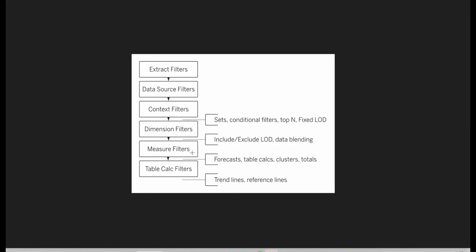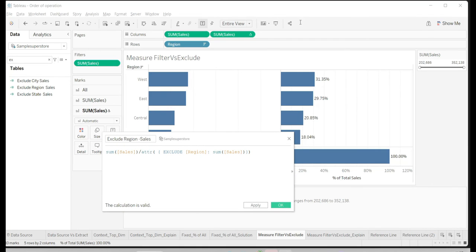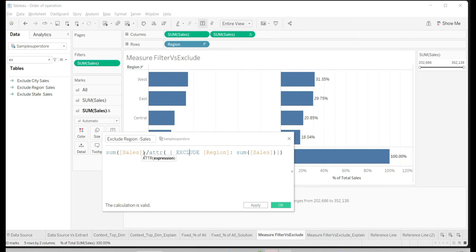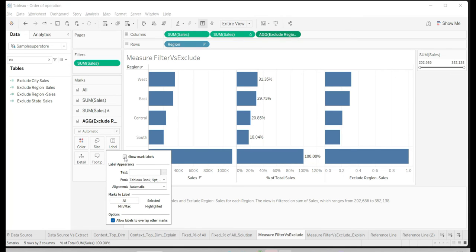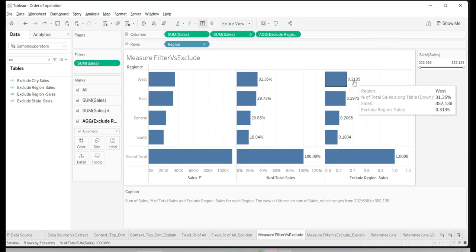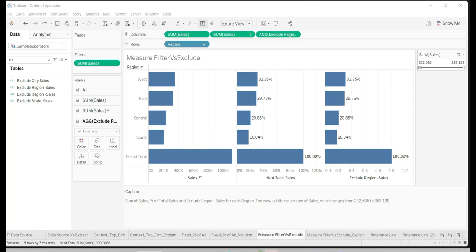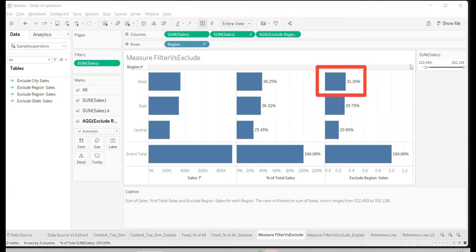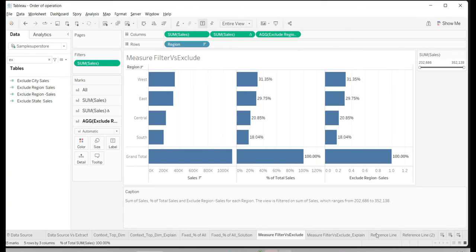Again, we go back to the order of operations — Exclude LOD is above the measure filter. So we use the Exclude function: SUM(Sales) divided by the overall sales using Exclude LOD. Since Exclude is above the measure filter, the filter should have no effect on it. I create this calculation, apply it, turn on the label, and test it. Even as I change the measure filter, the overall percent remains intact at 31.35% — exactly what we needed.